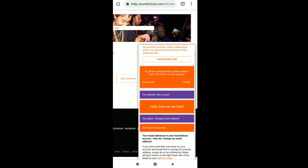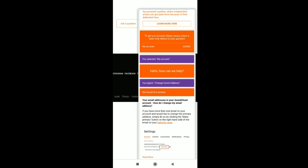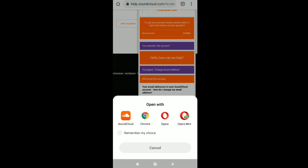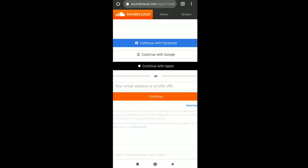Here we get an answer. Scroll down and you can see: if you have more than one email on your account and would like to change the primary address, simply do so by clicking the 'Make Primary' button on the right-hand side of the email on your settings page. Since we're on phone, click on 'settings page' and open it with any browser.